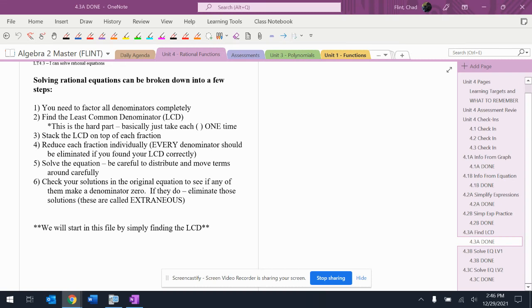All right, so the last thing that we have to be able to do with these rational functions, rational expressions, these are going to be rational equations, is we're going to have to be able to solve them.